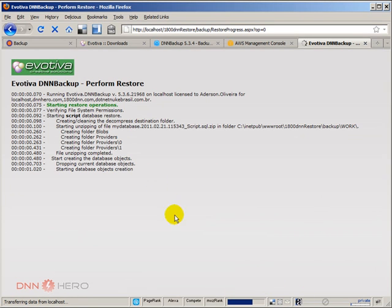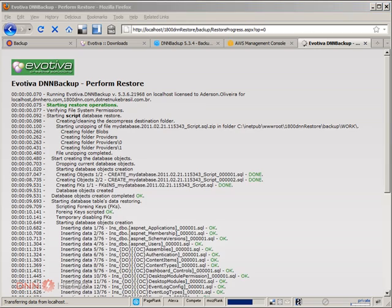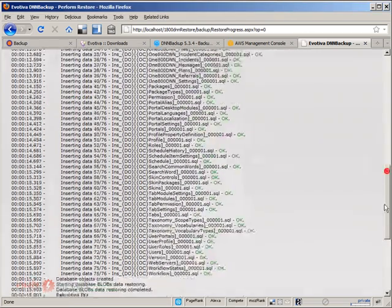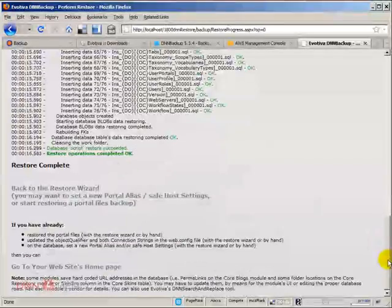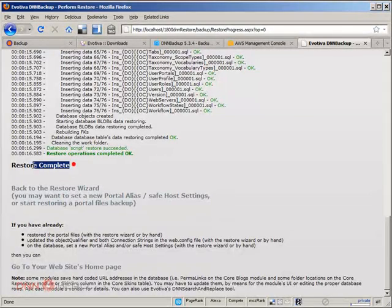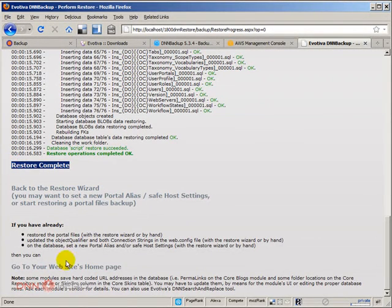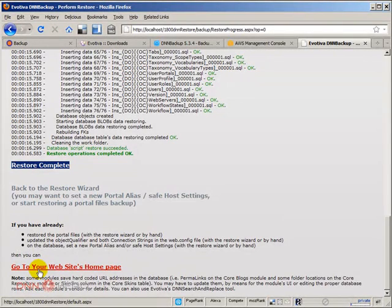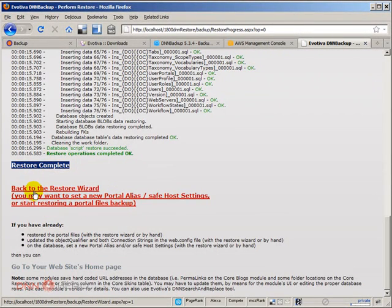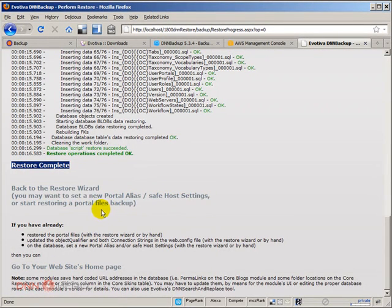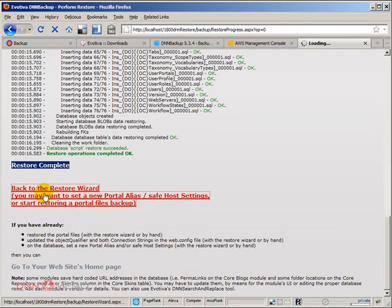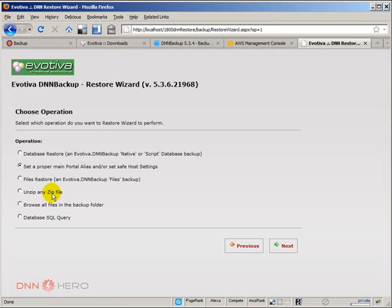So it's doing the restoring. As you can see, I have the cursor scrolling here, the scroll bar. Now, the database restore is completed, but not the entire site. So I will not go to the root, to the homepage of my site yet because I still, and that's very wise that they say that here, I still have to set up a new portal alias and I still have to restore the site files. So I'm going to click on this link, which will bring me back to the starting page that shows me the options that I have to go through.